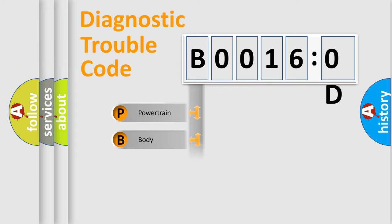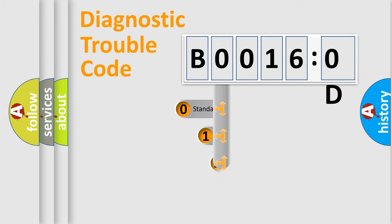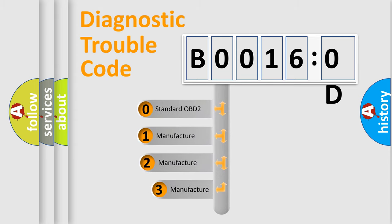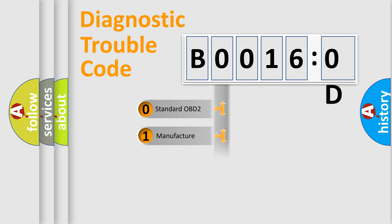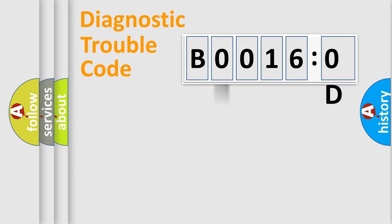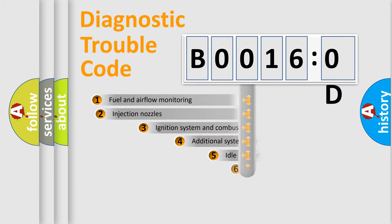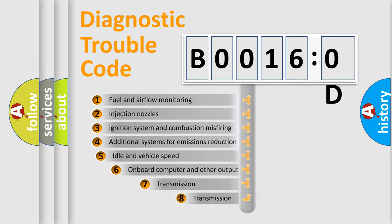Powertrain, Body, Chassis, Network. This distribution is defined in the first character code. If the second character is expressed as zero, it is a standardized error. In the case of numbers 1, 2, 3, it is a more prestigious expression of the car-specific error.